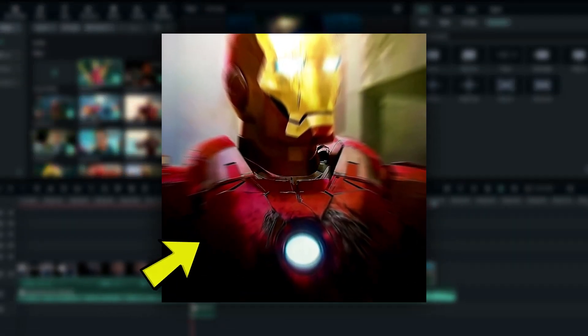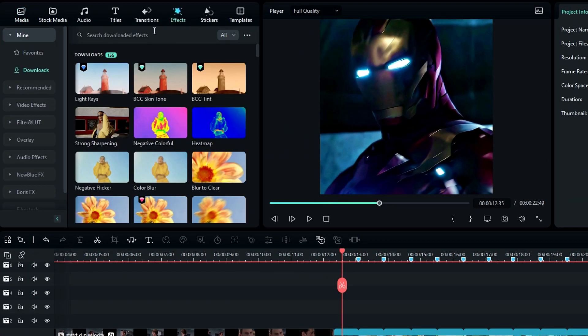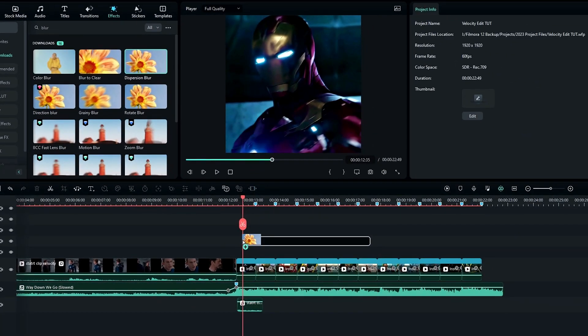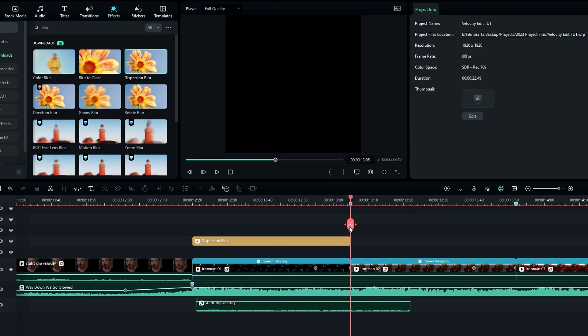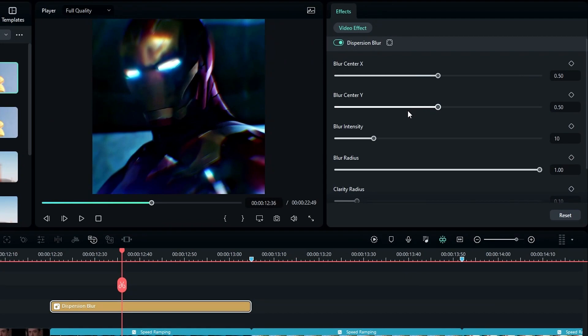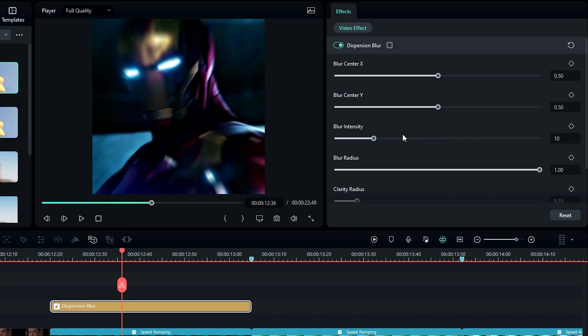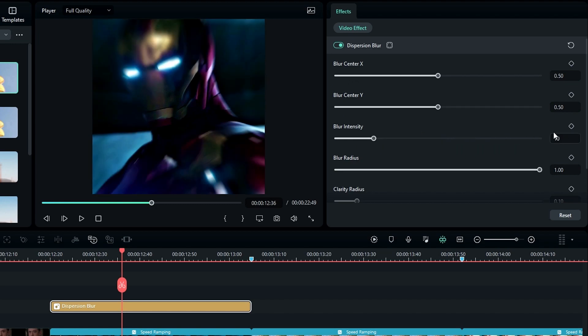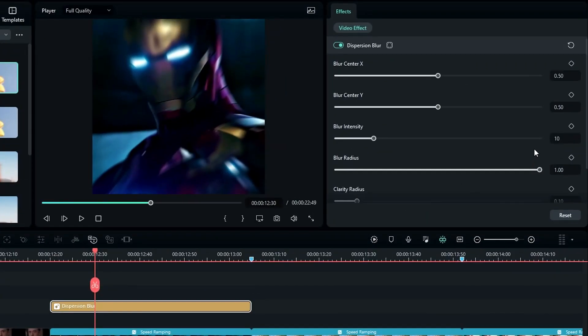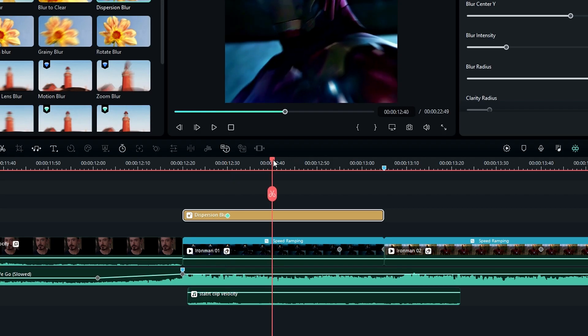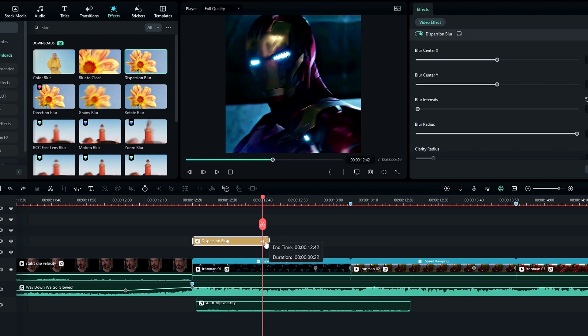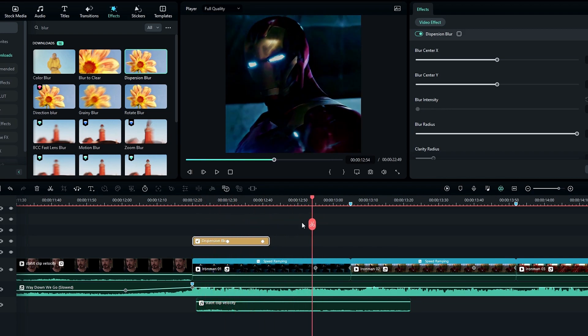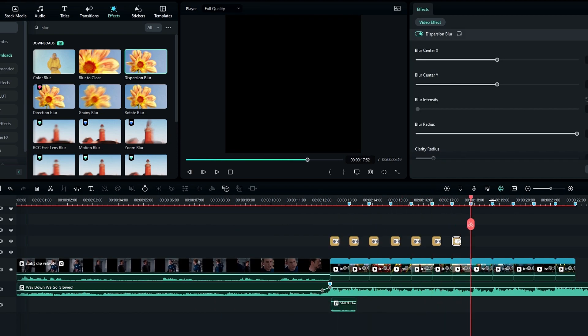Then we need to add this blur effect. For that, go to the effects tab and search blur. Select this dispersion blur and add it to the timeline like this. Then go to the effects settings and change this type to one because it gives a nice blur look. Here you can adjust the blur intensity you like, so I keep it at ten. Then I select on the effect layer and create a keyframe on blur intensity, then go a few seconds forward and change this to zero. After that I add this effect to my other clips like this.